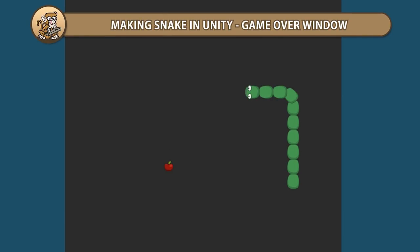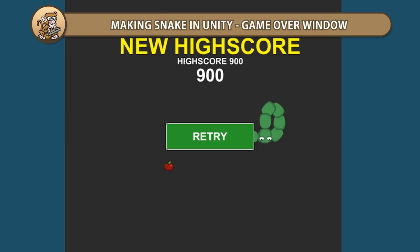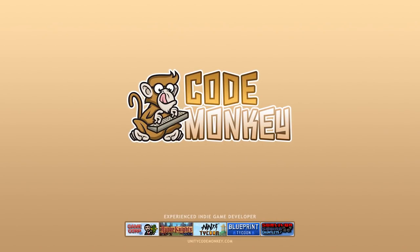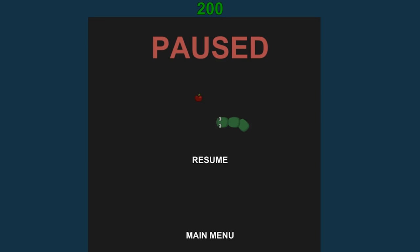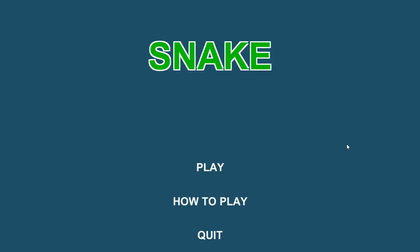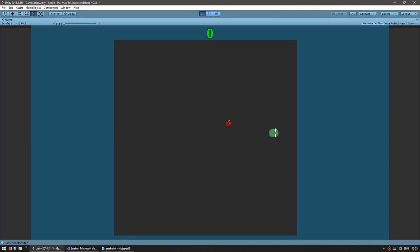Hello and welcome! I'm your Codemonkey and in this series we're making Snake in Unity. In this video we're going to handle sounds and save the high score. So here's our Snake game — we can move the snake around, eat some food, the snake grows, hit escape to pause, and we have a resume and main menu. Our game is completely muted so let's add some nice sounds.